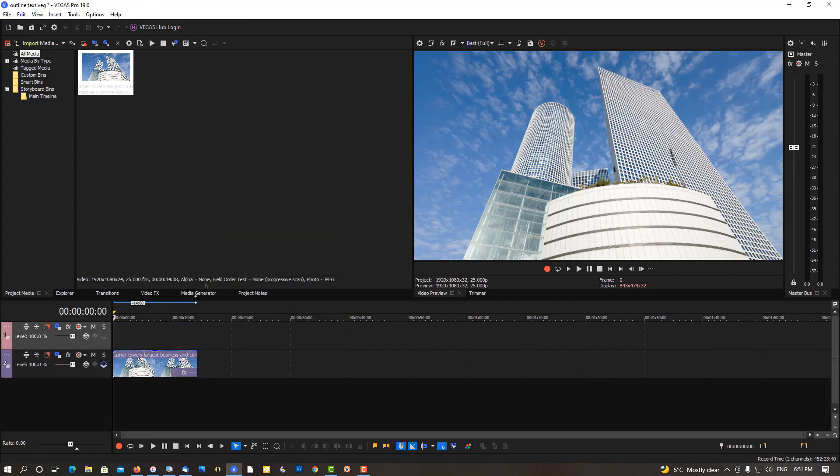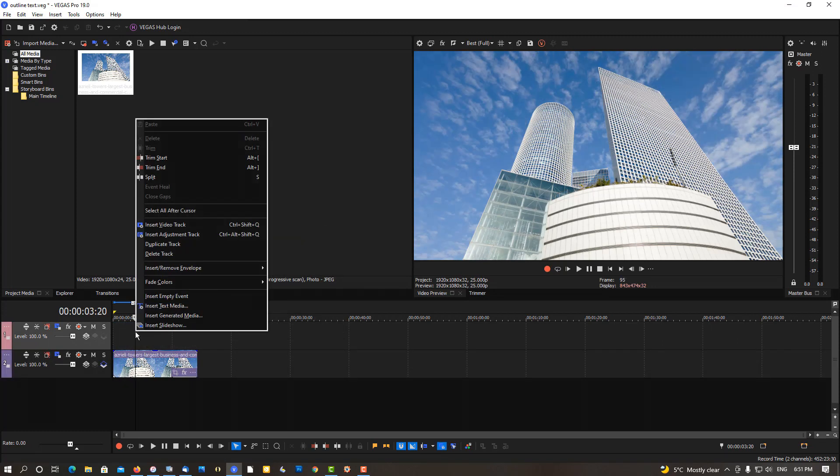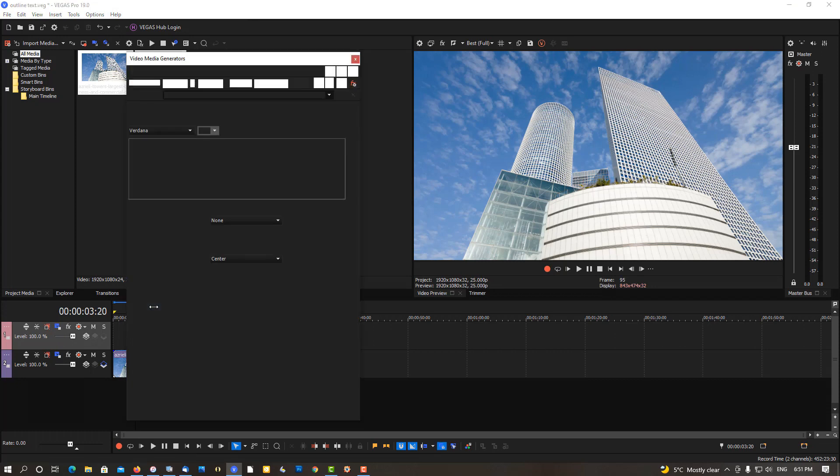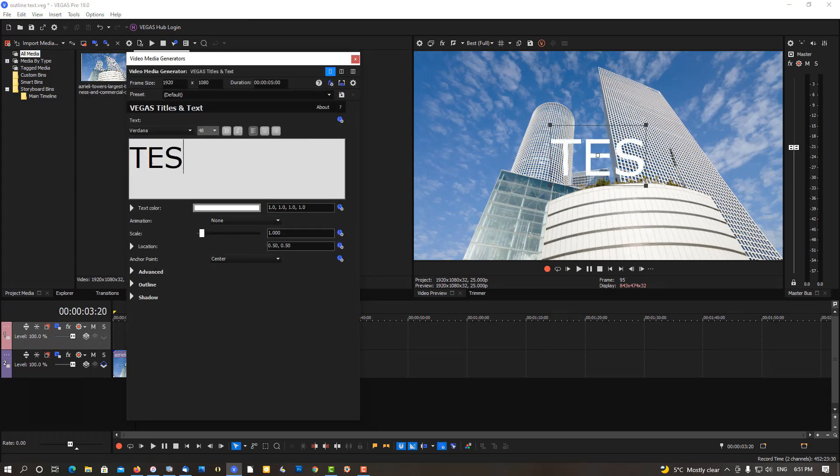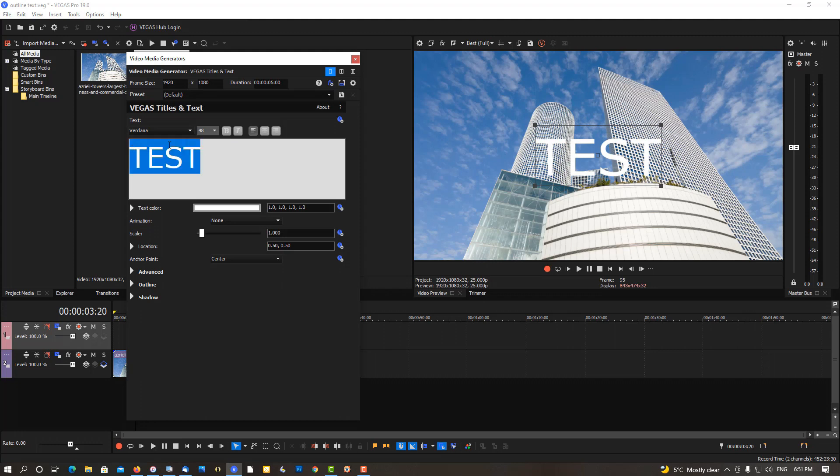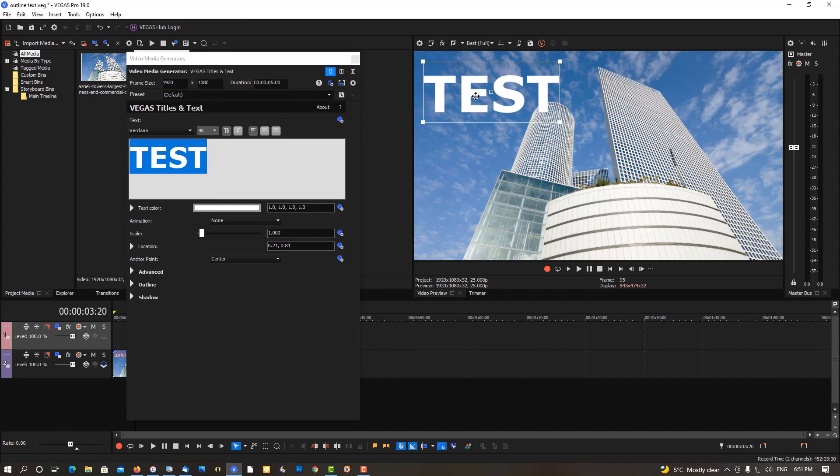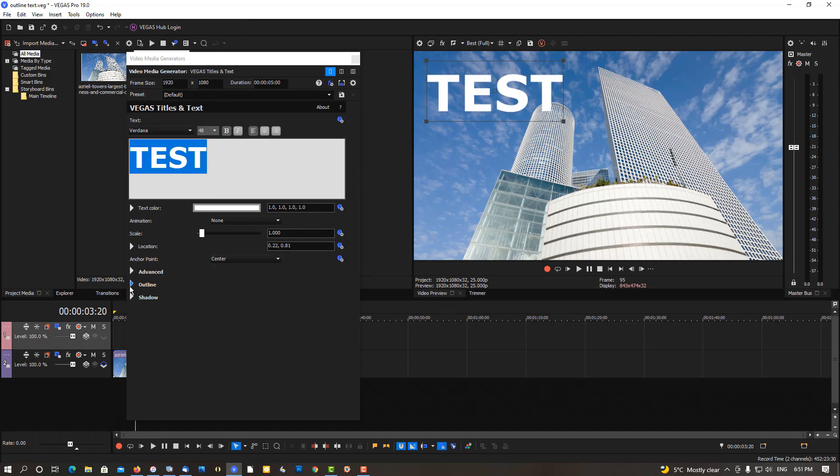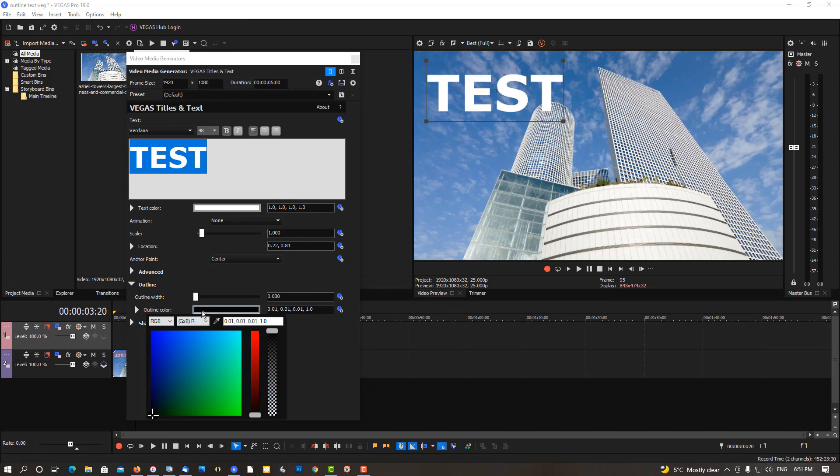Insert video track, right click, insert text media, and call this test. You can bold and move the upper left-hand corner. Right about there is good. Let's do an outline. The outline, see black, drag this slider bottom, and it's like black. Make the outline width.